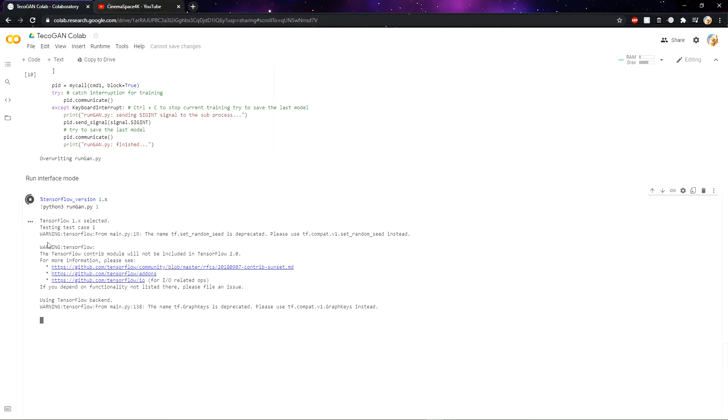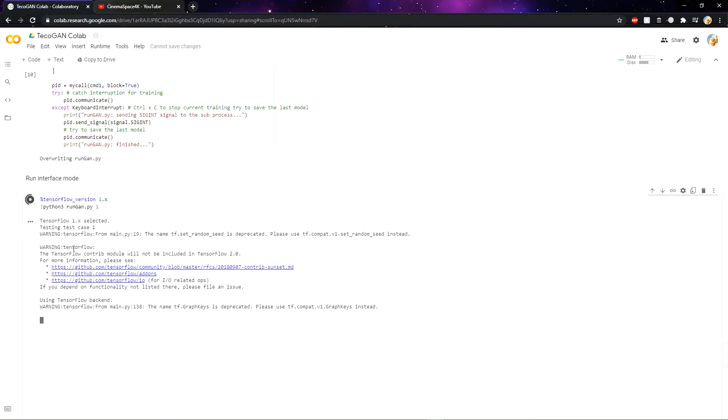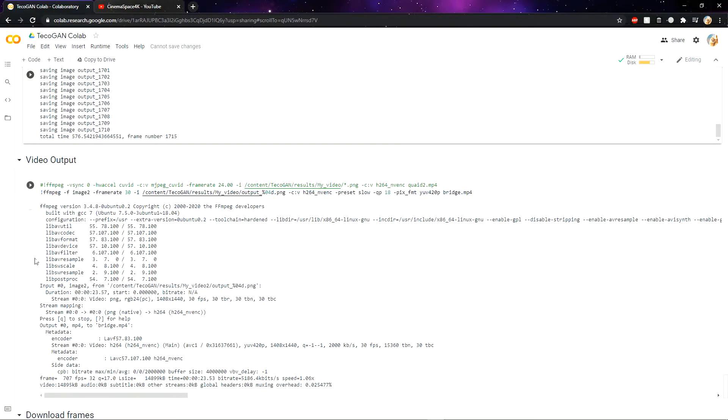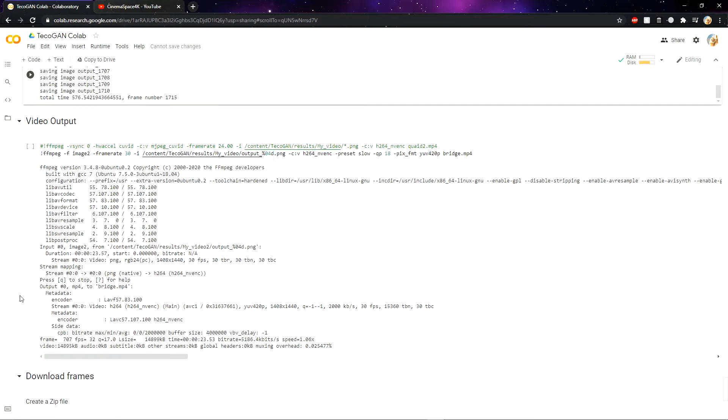Just ignore the warnings here. So after waiting for a long time, this is also completed. Now we need to get the output of the video and download the frames.